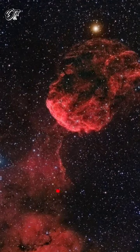To locate the Jellyfish Nebula with your telescope, use these two bright stars as a guide.